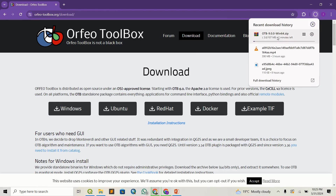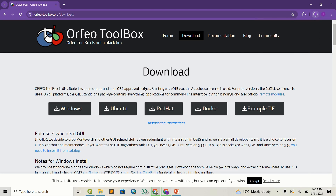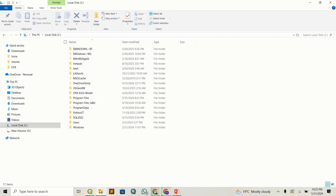The download will start. It's not that big — it's about 107 MB — so it's going to take just a few seconds and it will be done. Once it's done, we will extract the files to our local disk C.